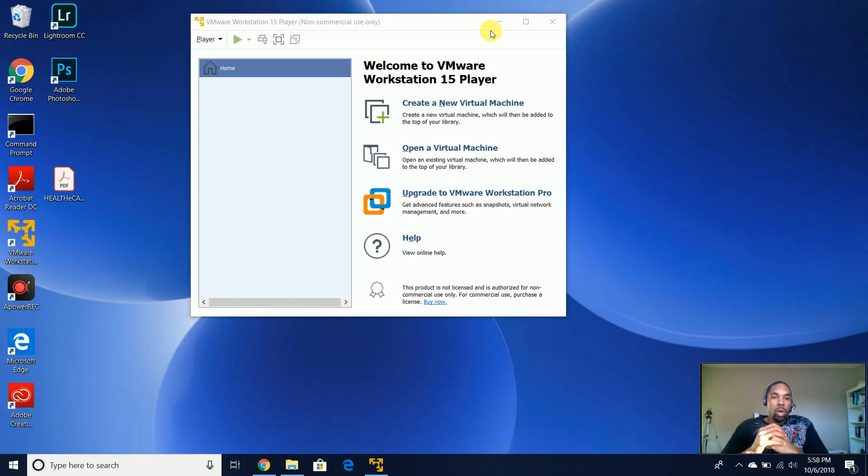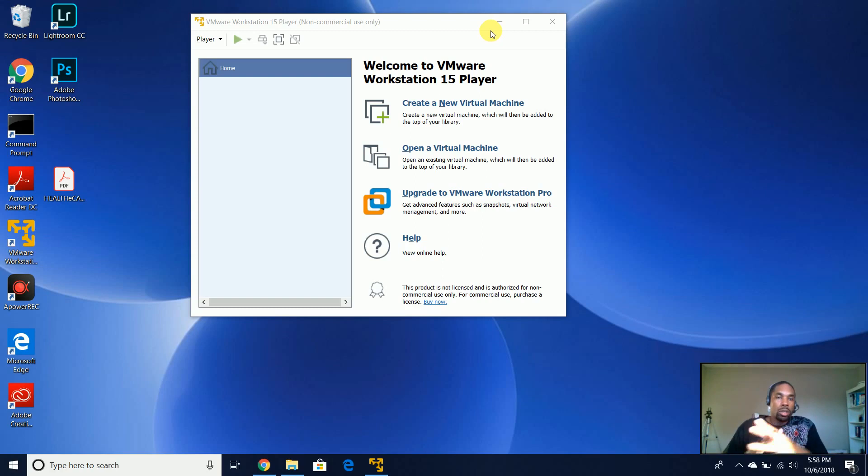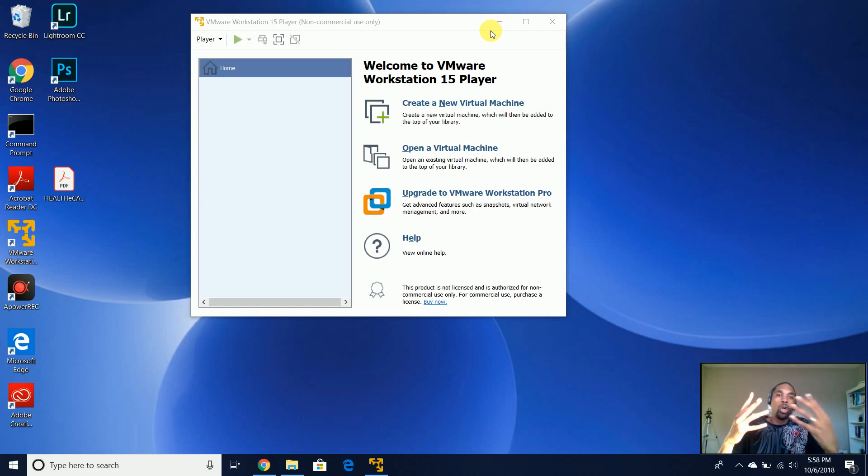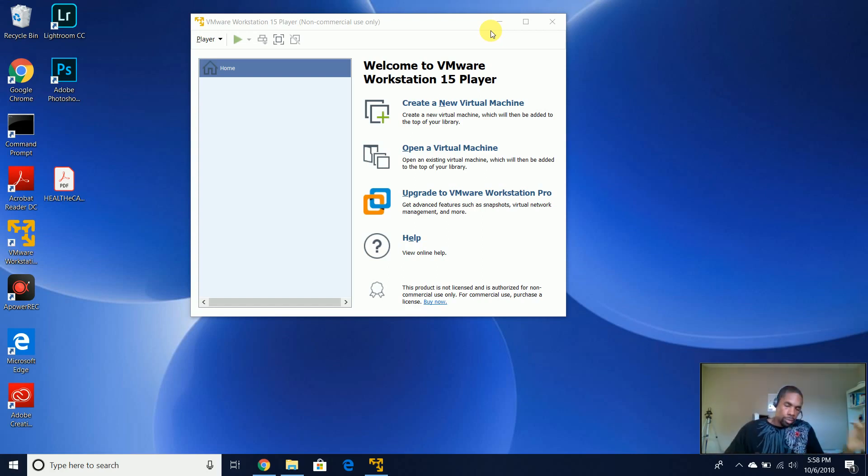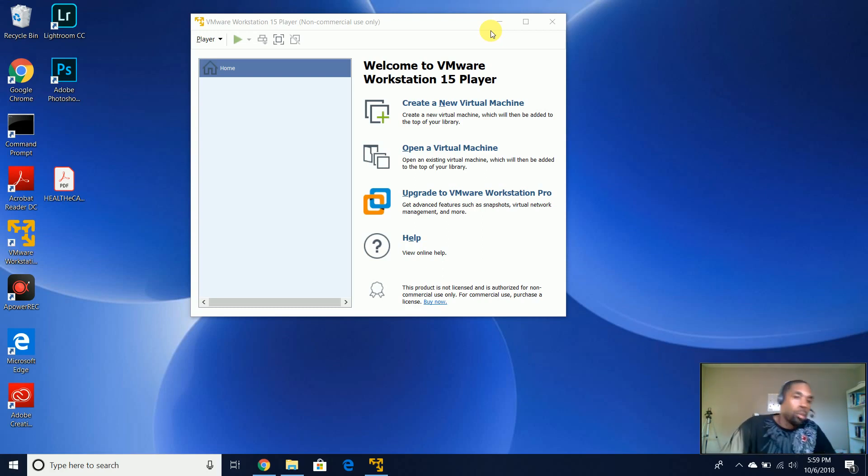So for intents and purposes, the training that I'm doing on my YouTube channel Diverse IT Skills, we're going to be testing with the Windows 10 OS, so you actually have to purchase that from Microsoft, of course.